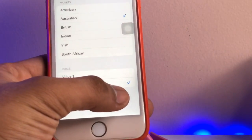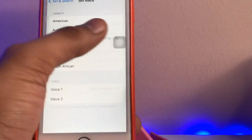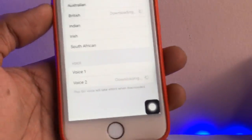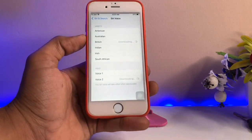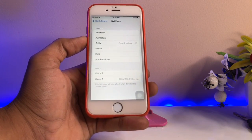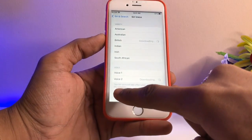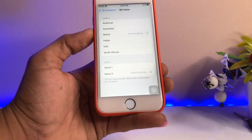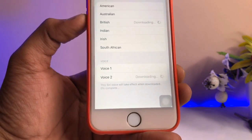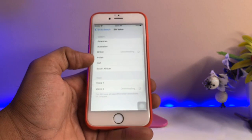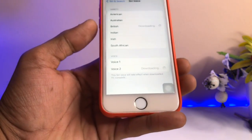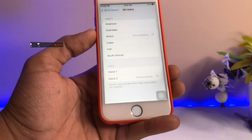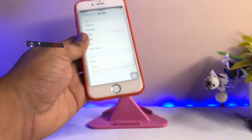After choosing Voice 2, it will show a downloading button. You just need to wait a while — it will download in a few seconds. You can see it showing the percentage of how much has been downloaded. It depends on your Wi-Fi speed; you can see it going 1%, 2%, and it will complete in a few seconds.